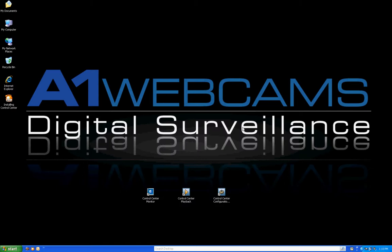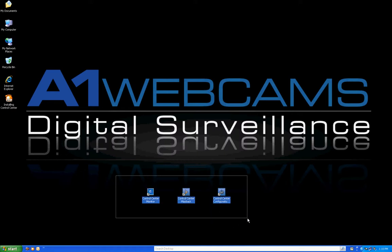Welcome to A1 Webcam's Control Center Software Training. In this session, I'm going to go over Control Center Monitor Live Viewing Program. Once you install Control Center Software, you'll notice you have three icons on your desktop: the Control Center Monitor, the Control Center Playback, and the Control Center Configuration Tools.